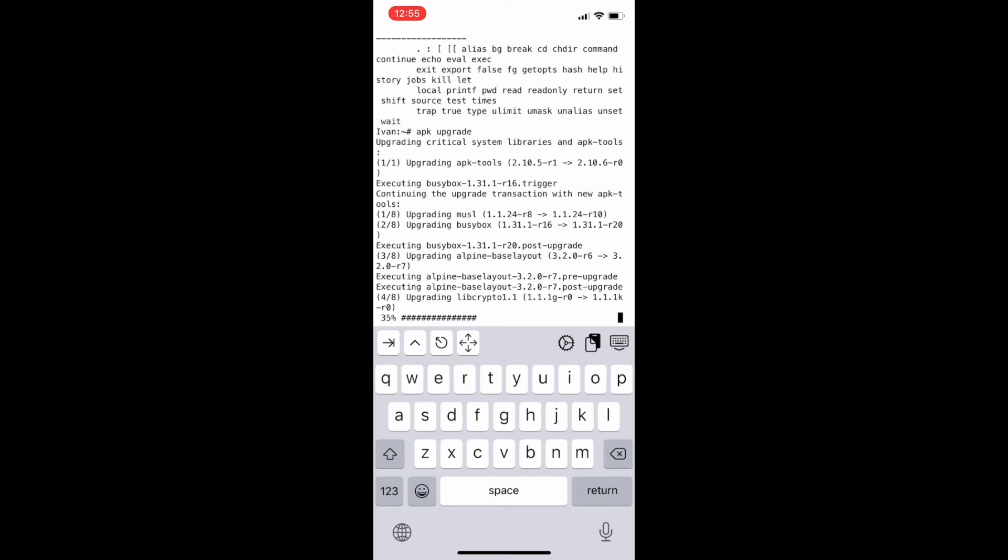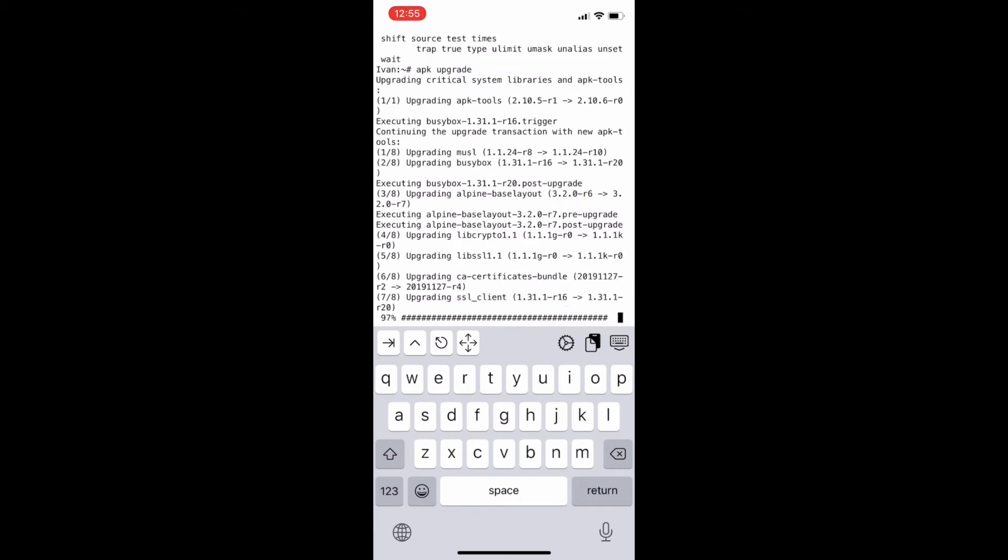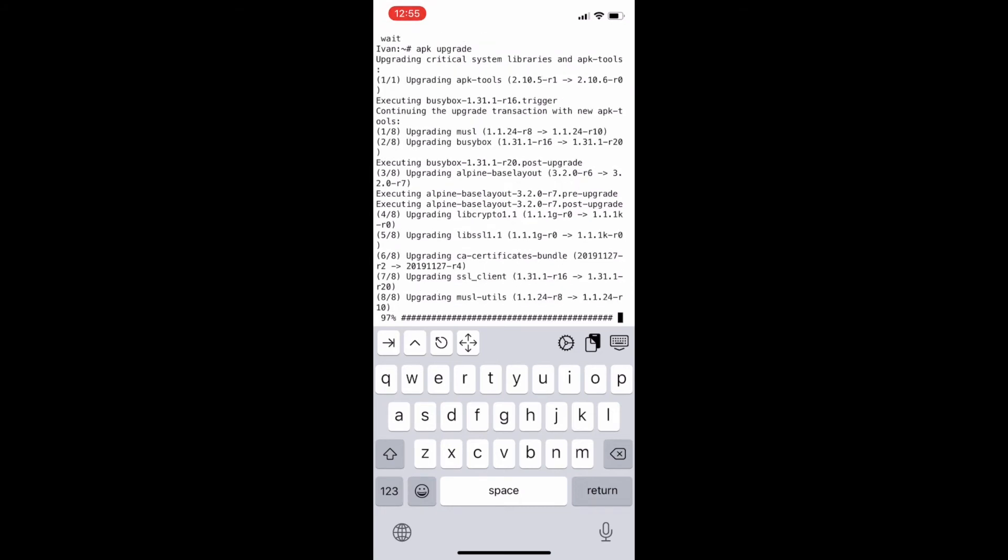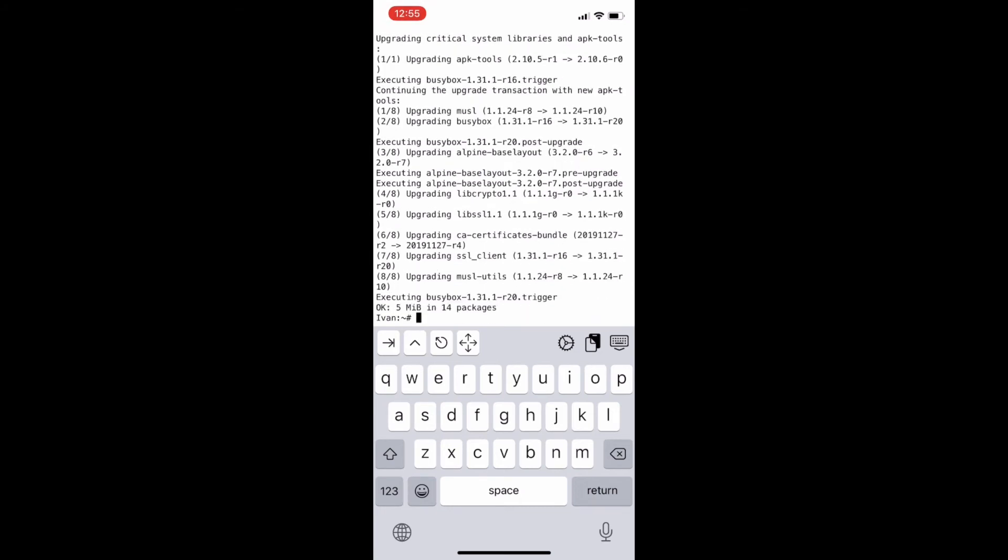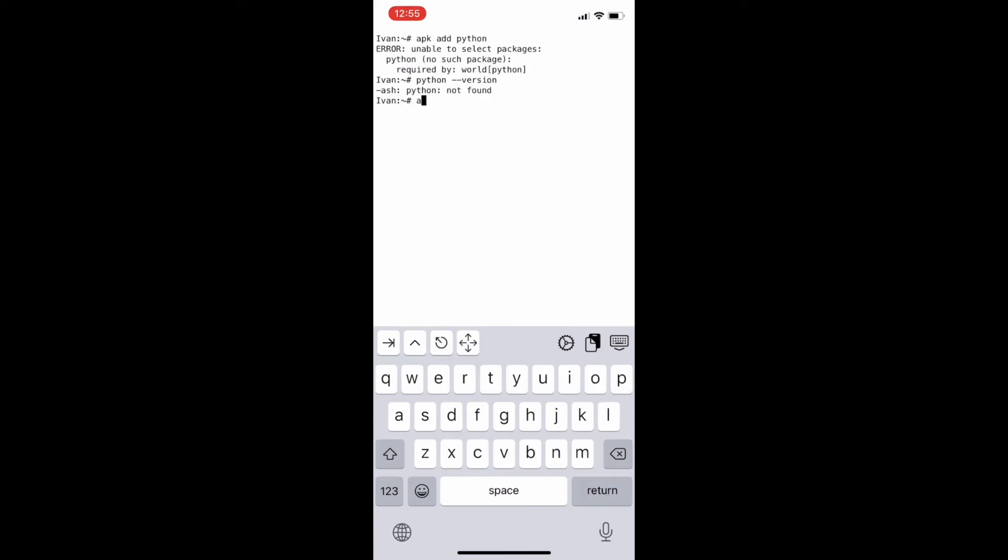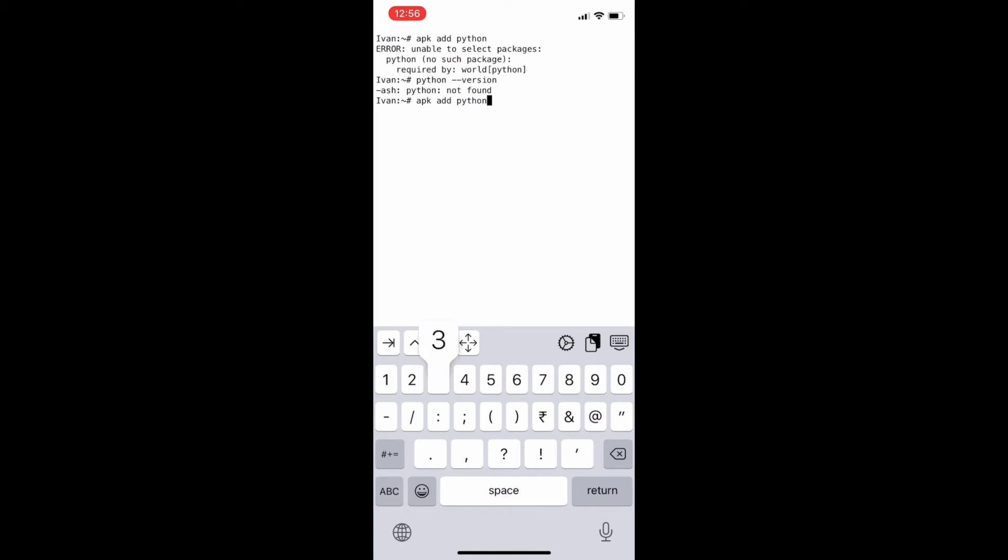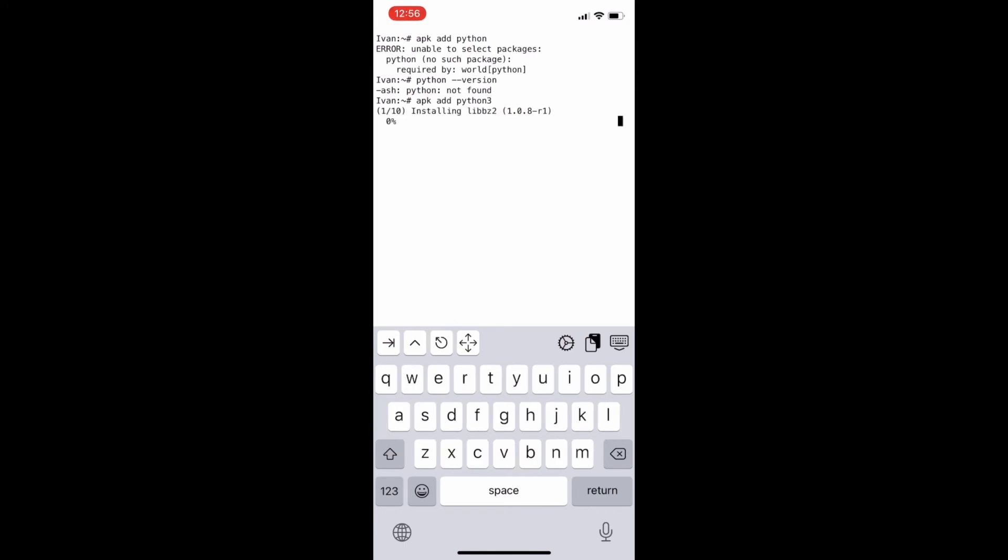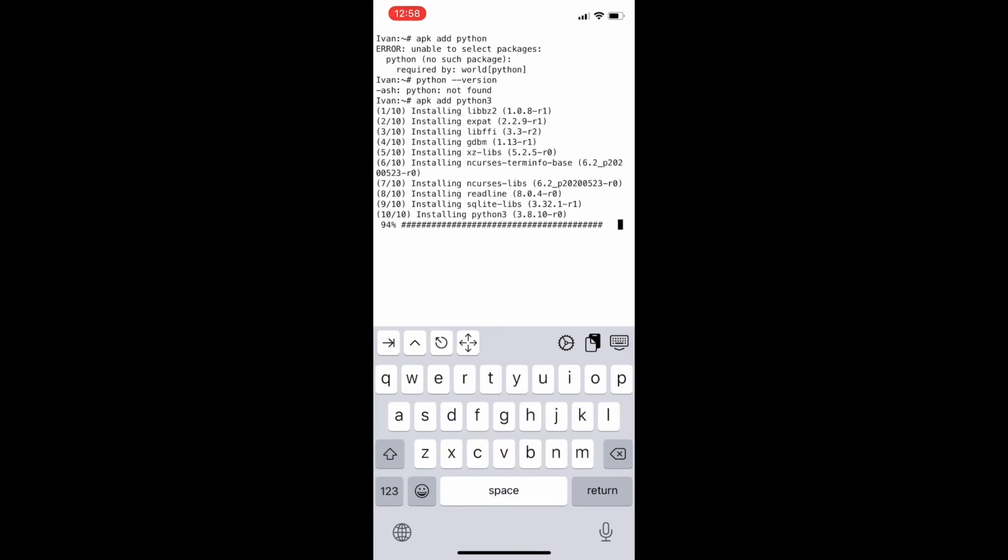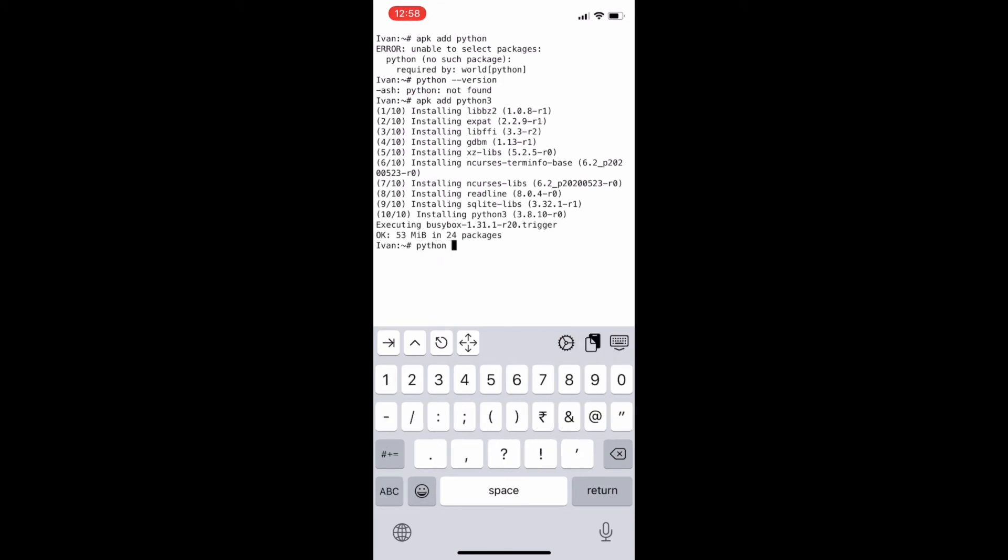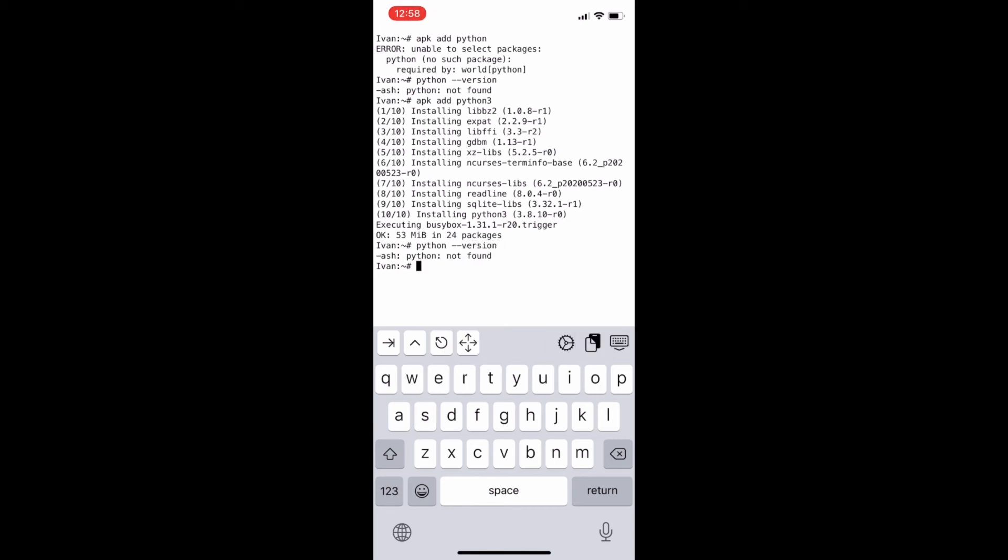Now we will clear the screen by typing the command clear. Now we will try to install Python 3 by typing the command apk add python3. We can run python3 and we can run Python commands using our ish shell application in our iPhone.